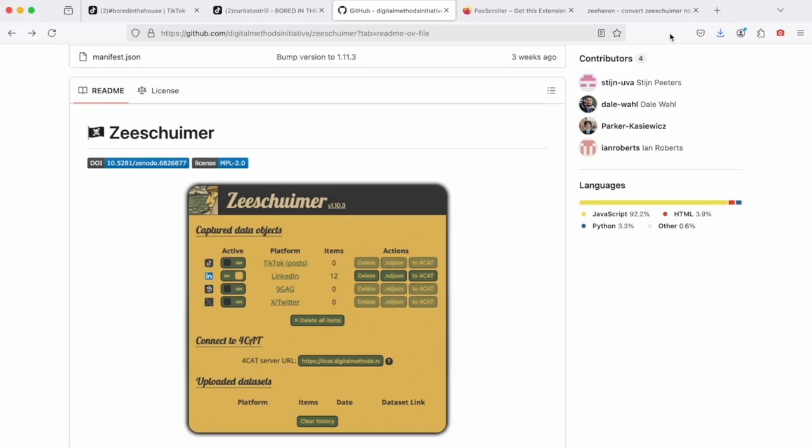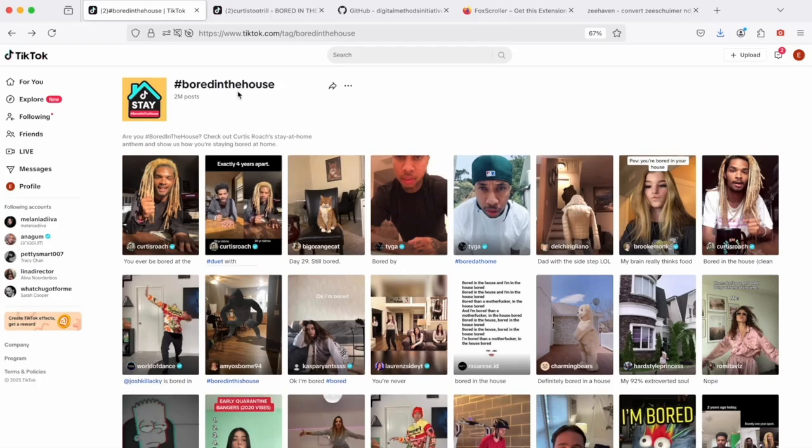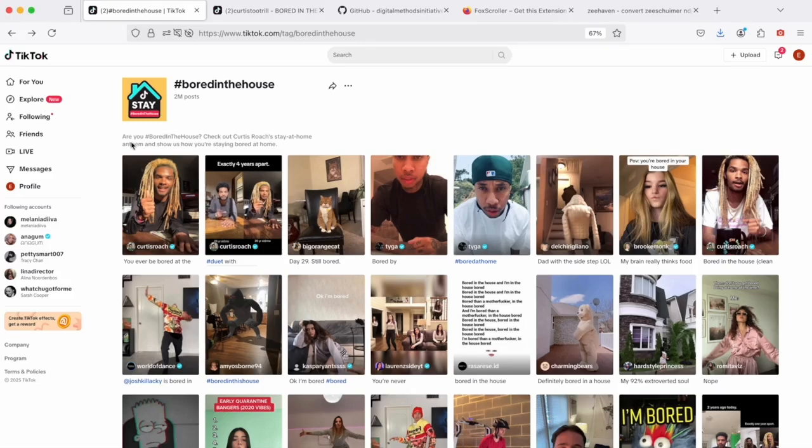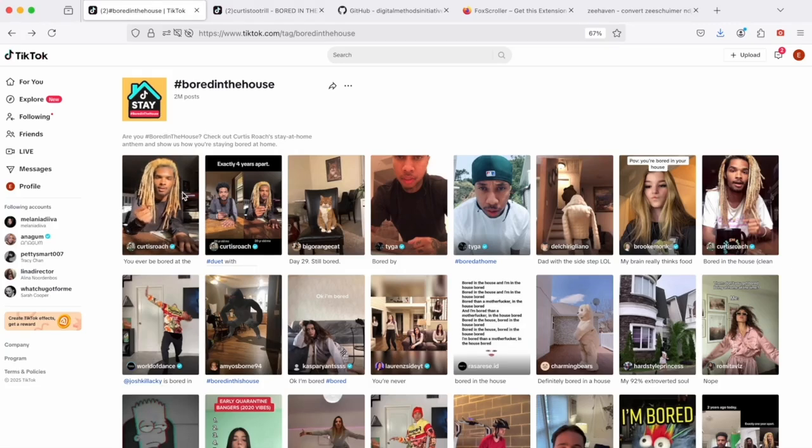So before we proceed with the installation, I'd like to talk a little bit more about how platforms actually make content searchable and accessible. Our focus today will be indeed on TikTok, which is a platform known for its sound memes. What you see here is a hashtag page, Bored in the House, that assembles somewhat over 2 million posts. At the same time it's also a hashtag challenge originating with Bored in the House, the sound meme, a viral hip-hop song by Curtis Roach.